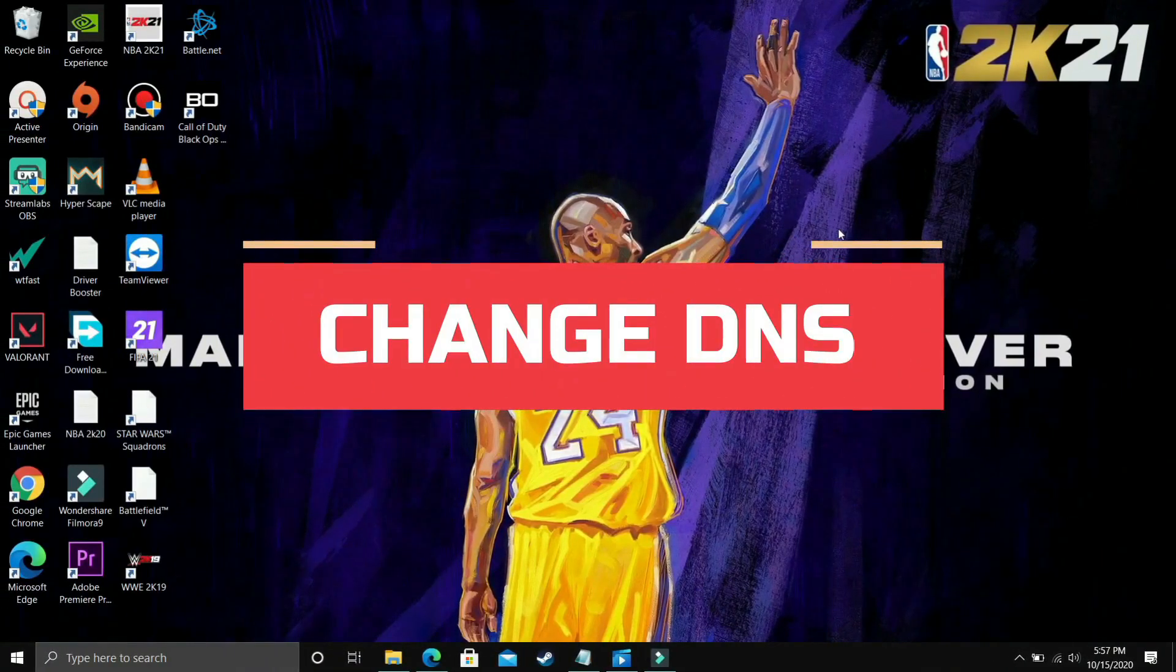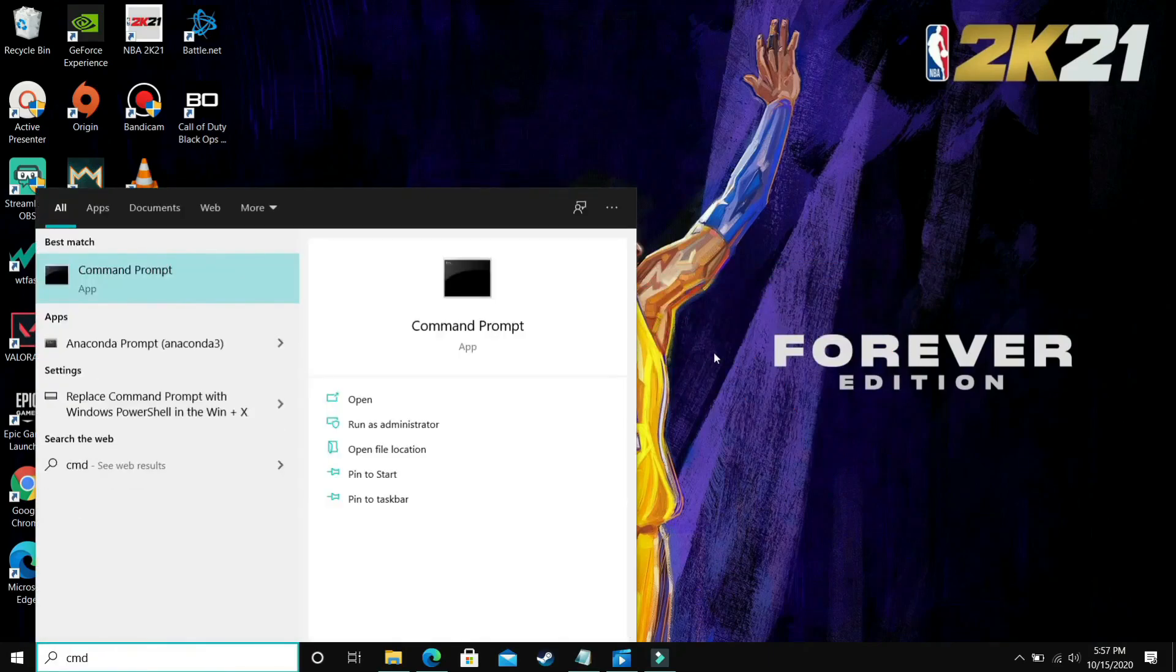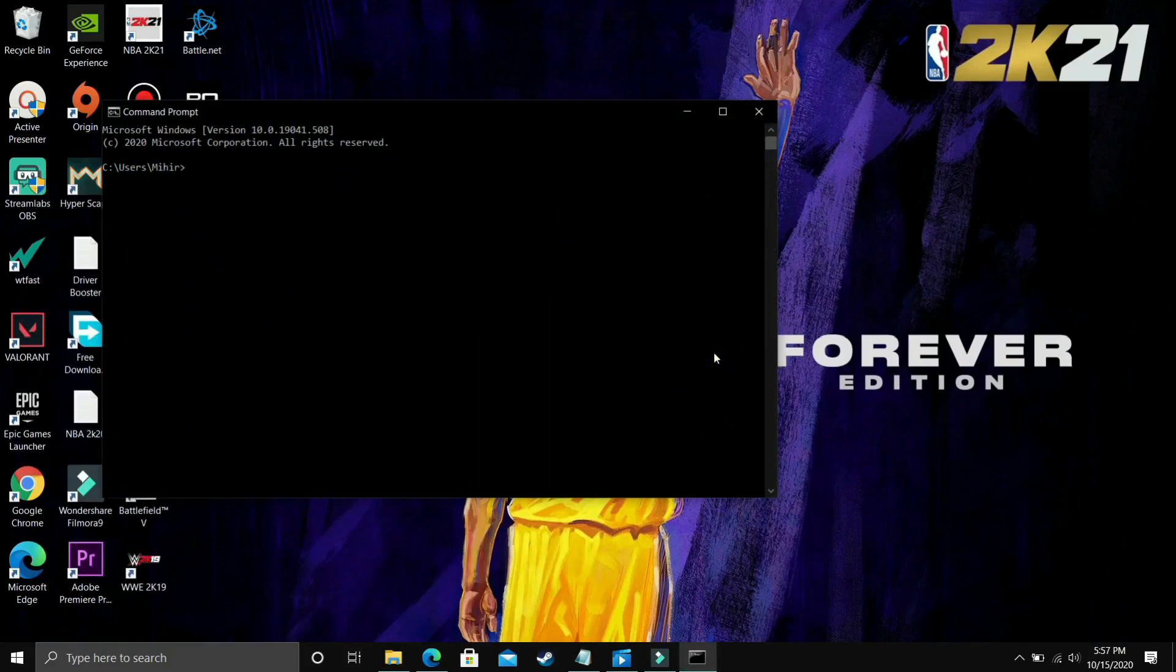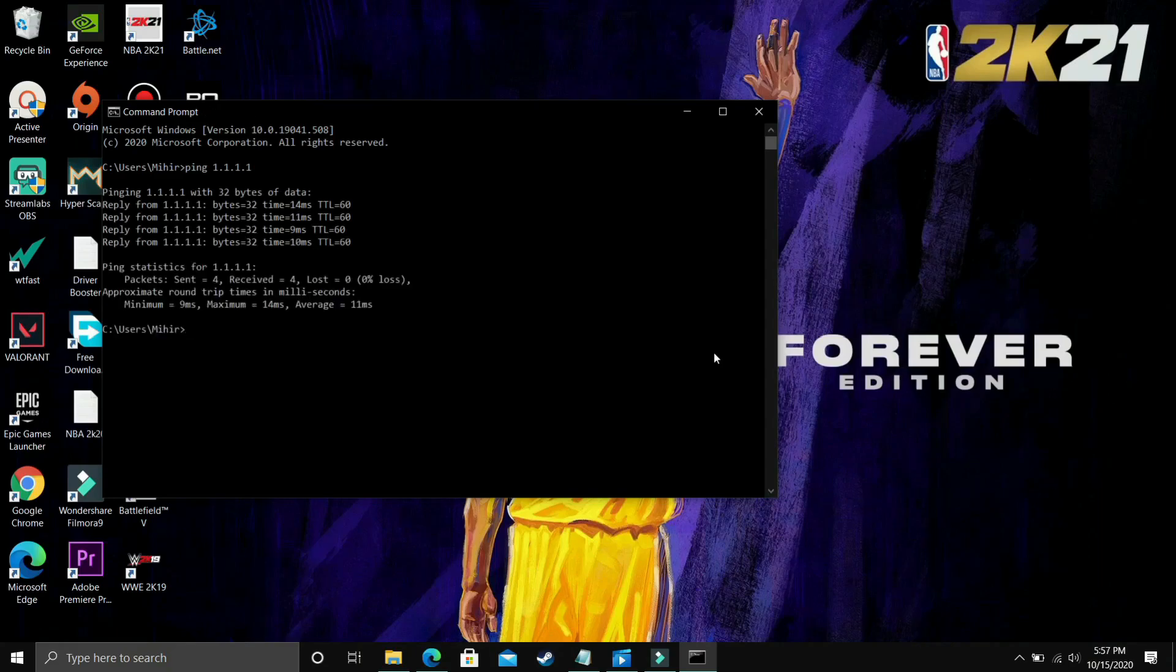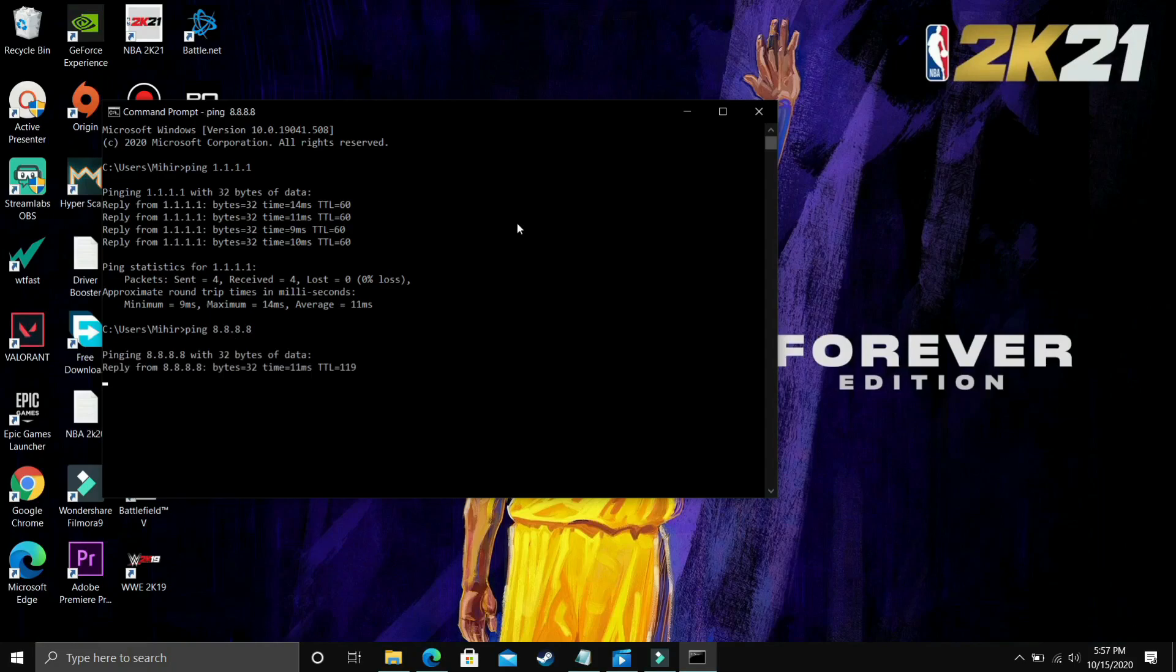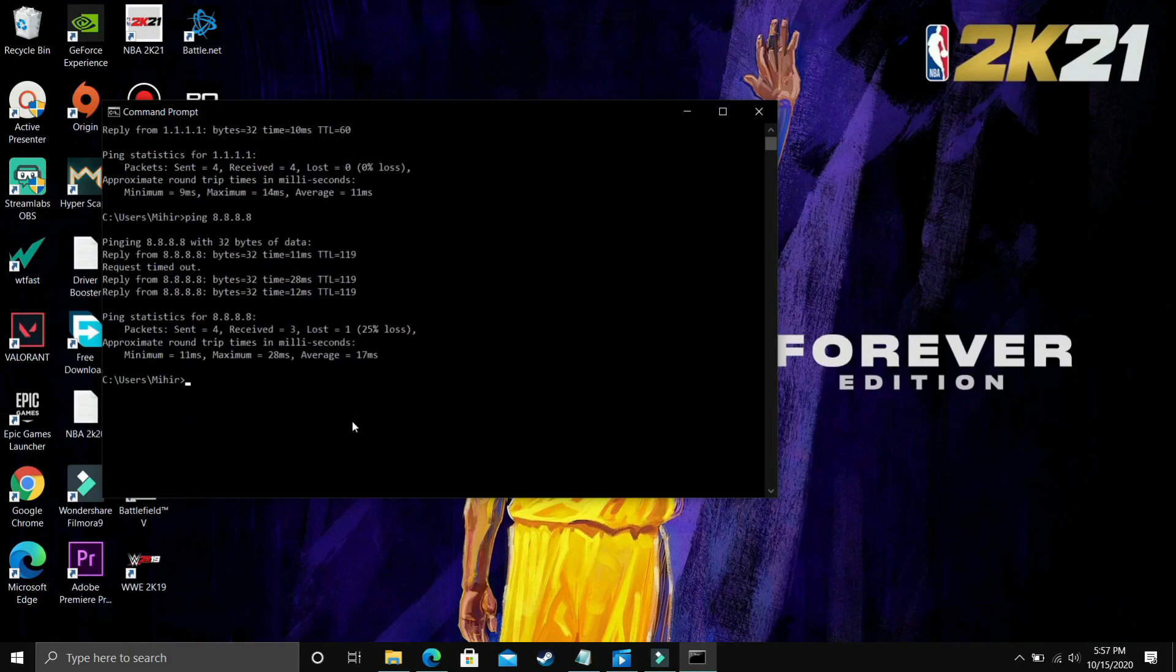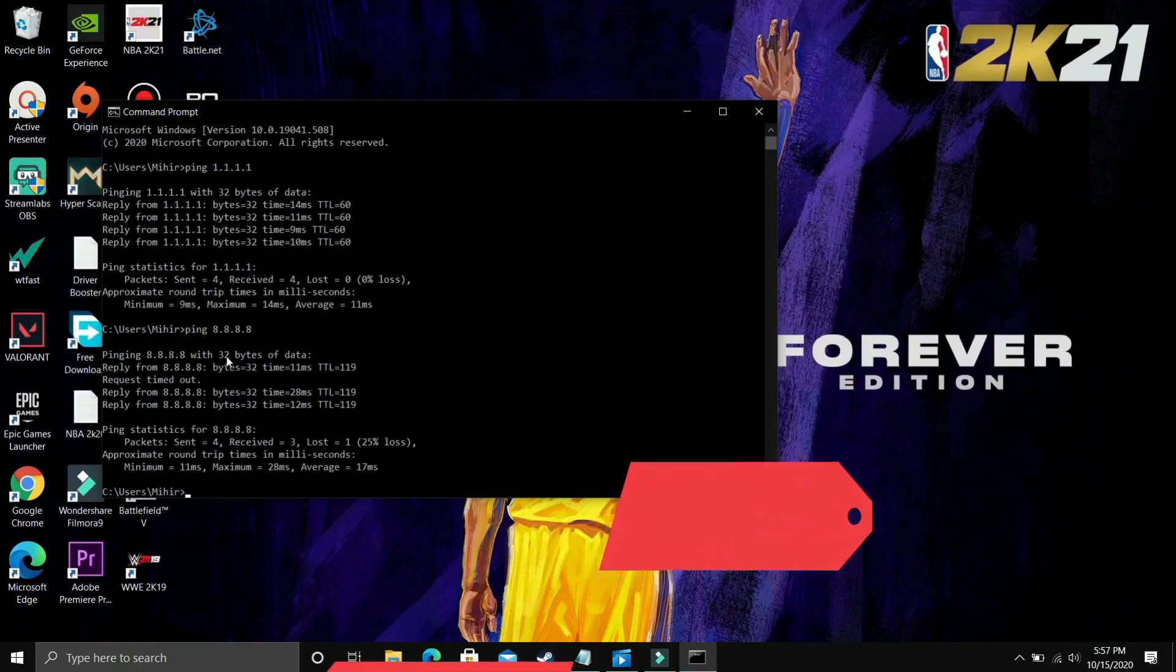This step is a really useful step and it has helped many users in fixing this problem. So first of all you have to go to command prompt. Just search for CMD on your start menu and go to command prompt. In command prompt type ping 1.1.1.1 and once you've done that press enter. So it will take some time, it will just analyze the ping at 1.1.1.1 and as you can see average ping is 11ms. Now type ping 8.8.8.8 and press enter and it will again calculate the average ping. Let's wait for it and here it is, the average ping here is 17ms. So as you can see there is a clear difference between this DNS server and this DNS server.